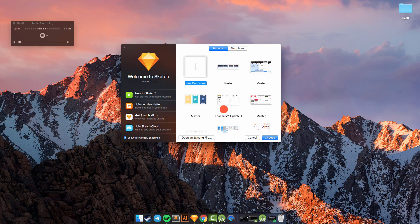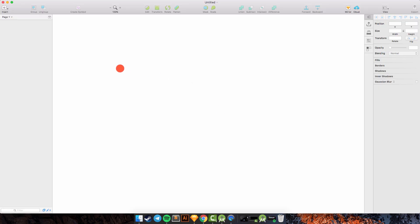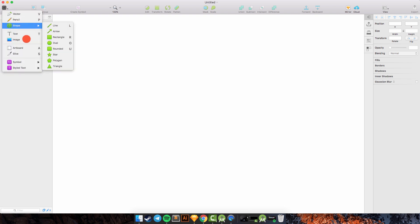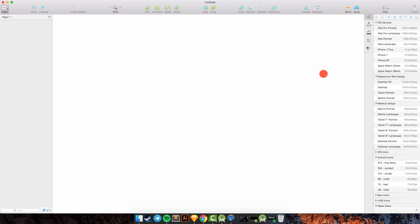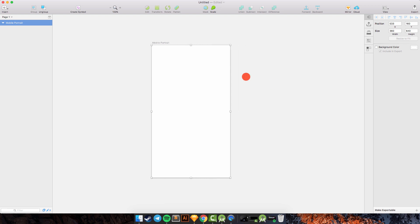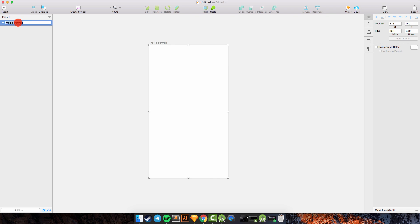We need to create a new document in Sketch App. I will create a new artboard here with Insert, then select the Artboard. Maybe I will choose Mobile Portrait. This is the mobile portrait and I will change the name to Splash Screen.